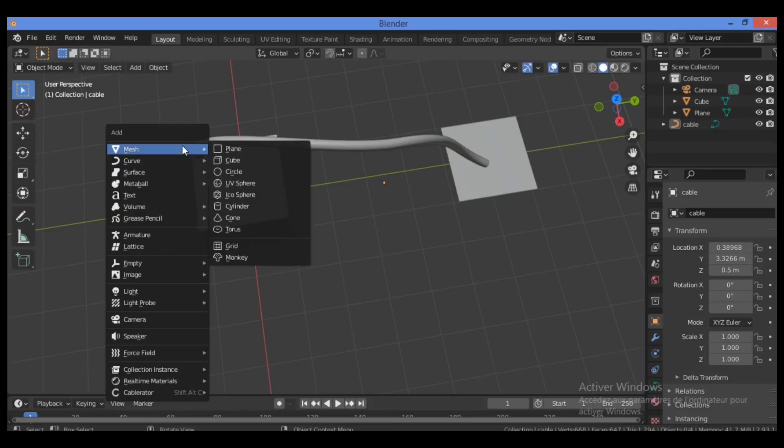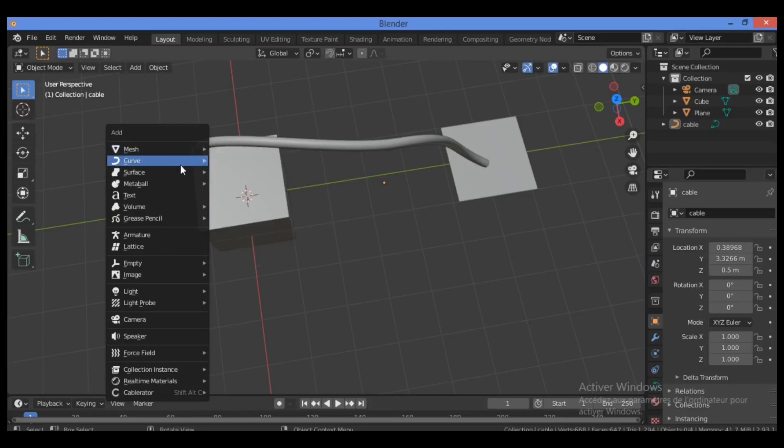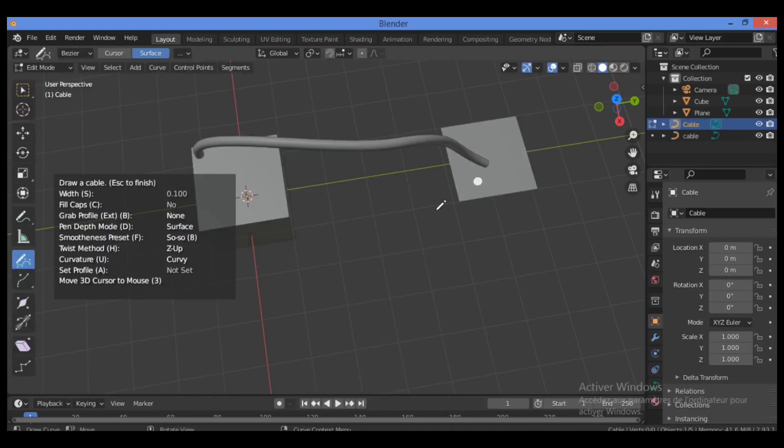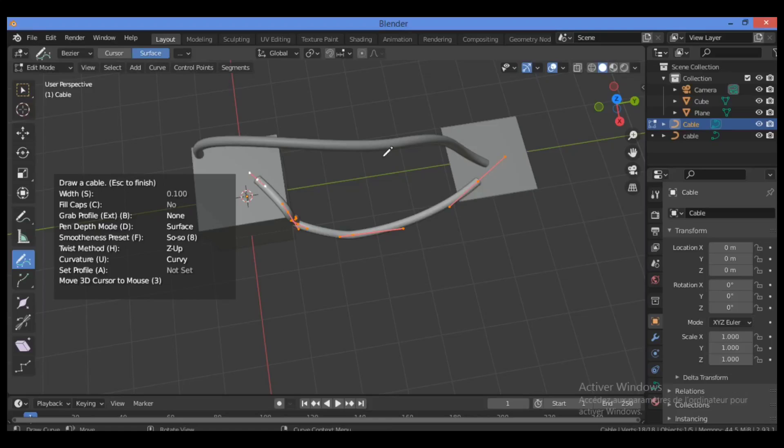So Shift+A, go over there, go over Curve. In Cablerator, Draw Cable like this, and you can draw it as shown here.